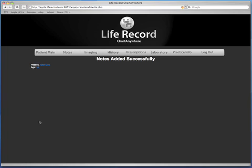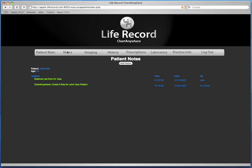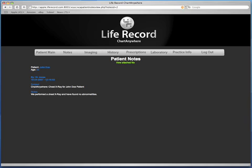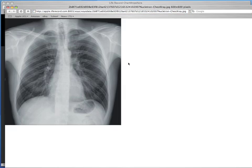If we click the Notes tab, we will see where our notes have been added into Chart Anywhere as well as the LifeRecord EMR. You will note the second entry that says Chart Anywhere entry, showing that it comes from Chart Anywhere along with a brief description of what it is, the time and date, and which physician actually added the notes to the record. If we click the subject, we will see more in-depth information showing full details, and then by clicking View Attached File in the center of the screen, we will actually be able to view the x-ray right on our Mac, PC, or iPhone — so you can see the imaging straight from LifeRecord Chart Anywhere and the LifeRecord EMR.